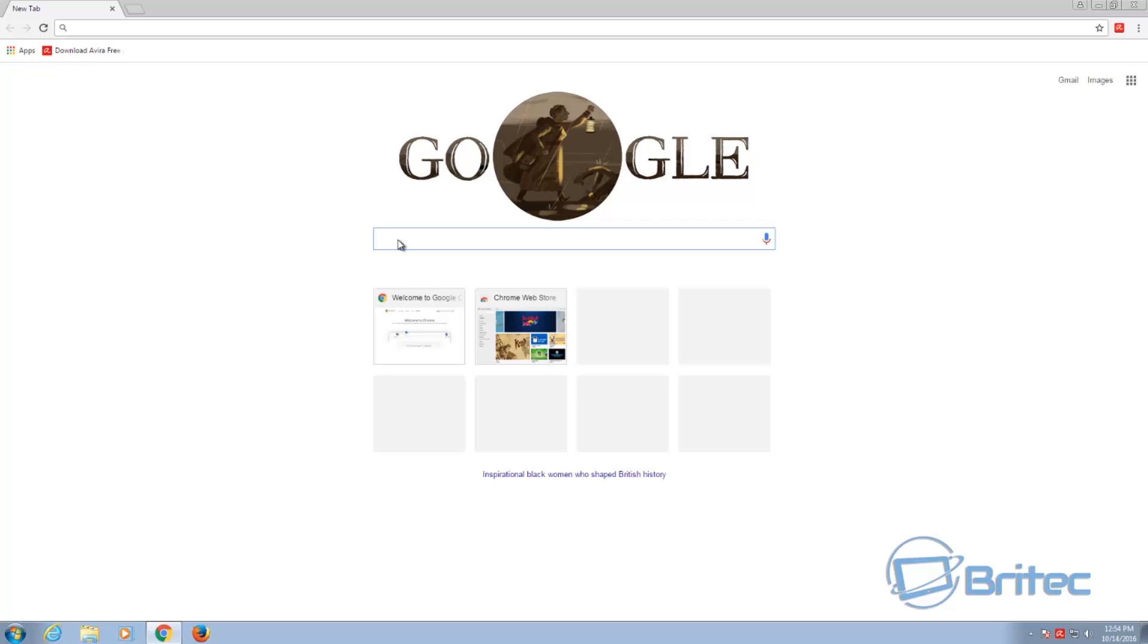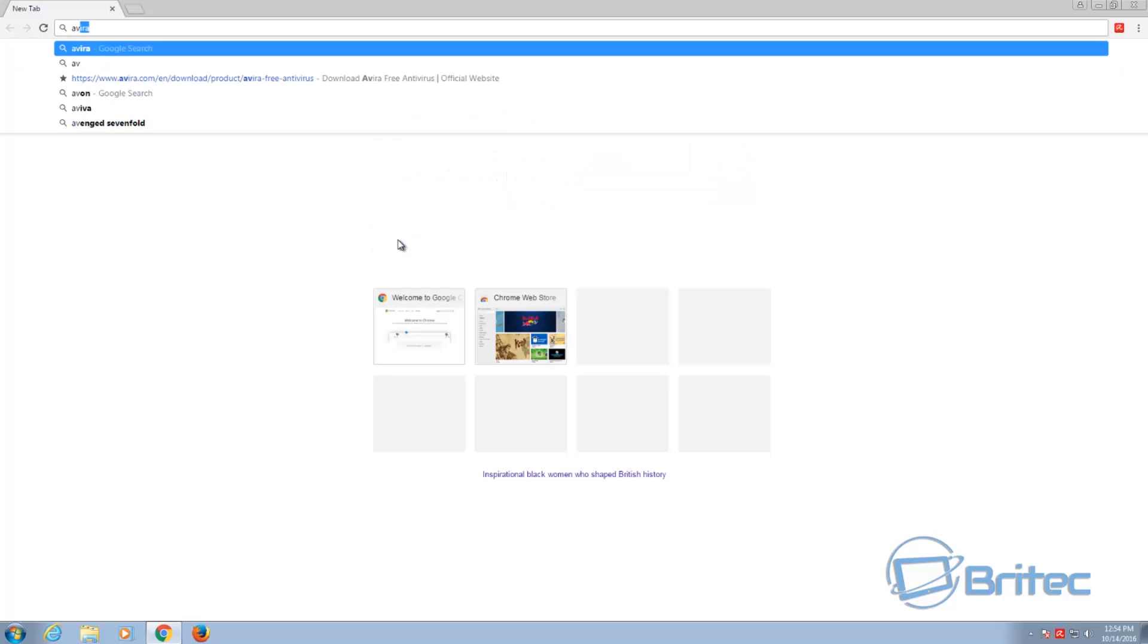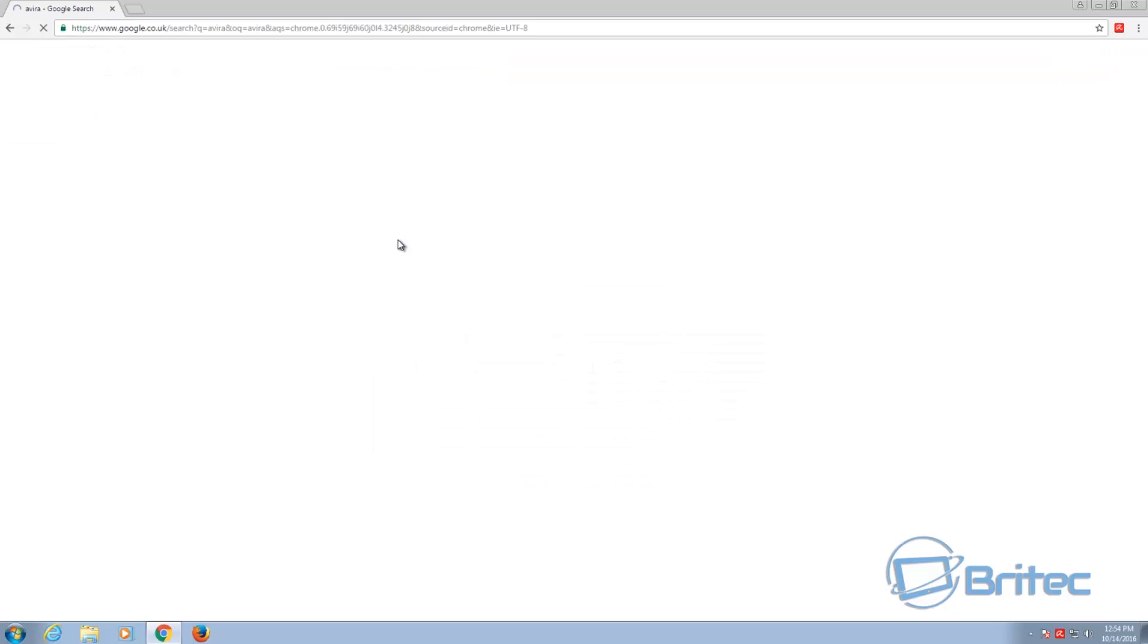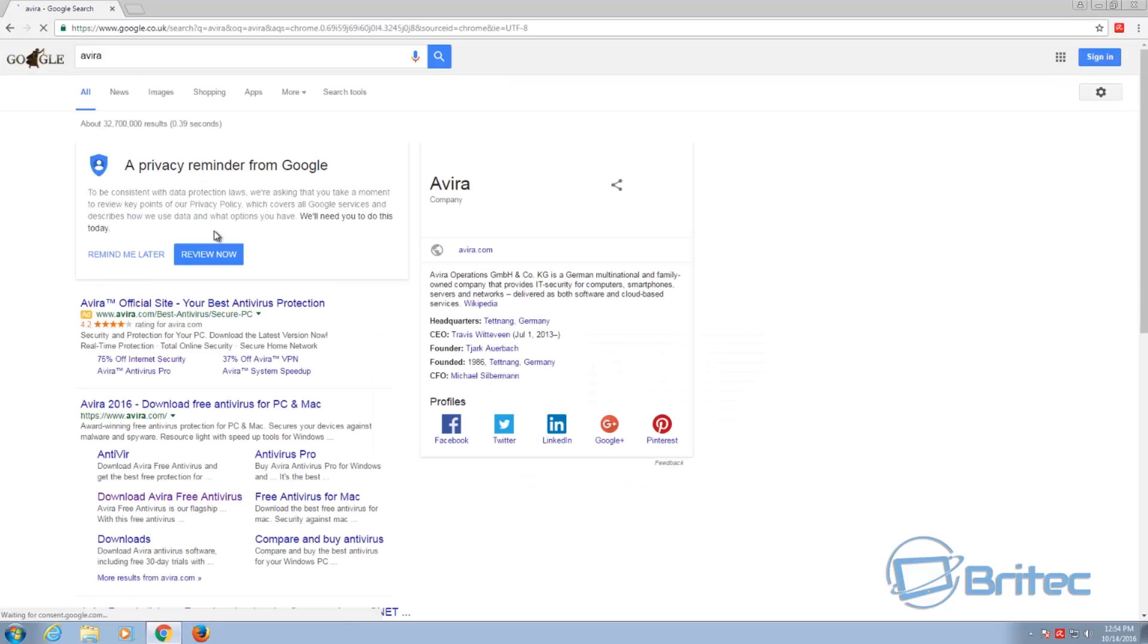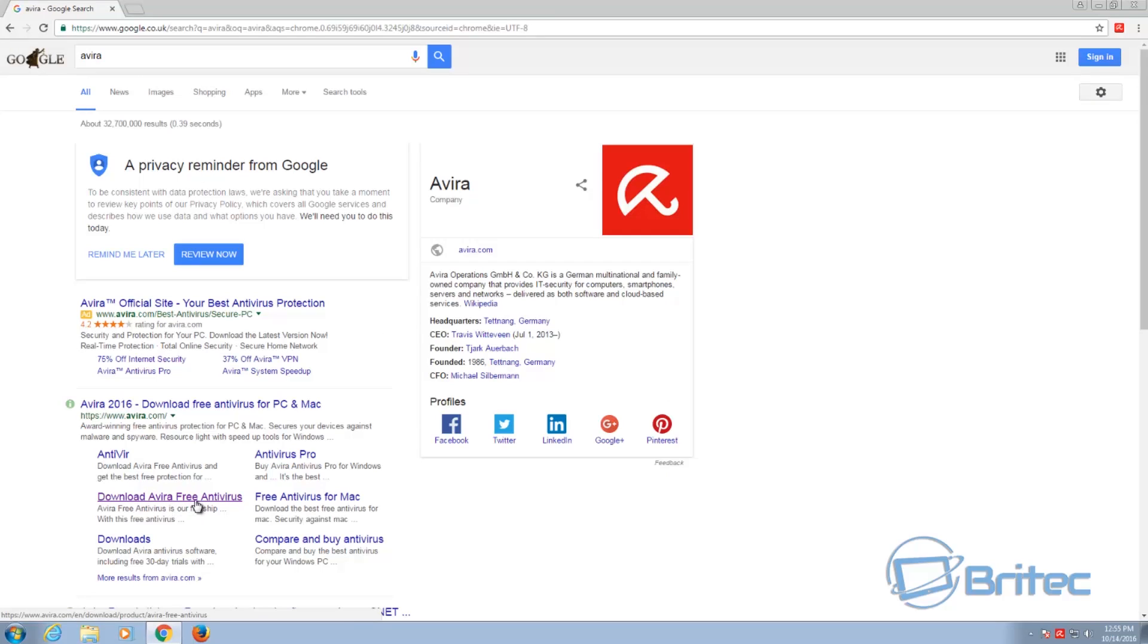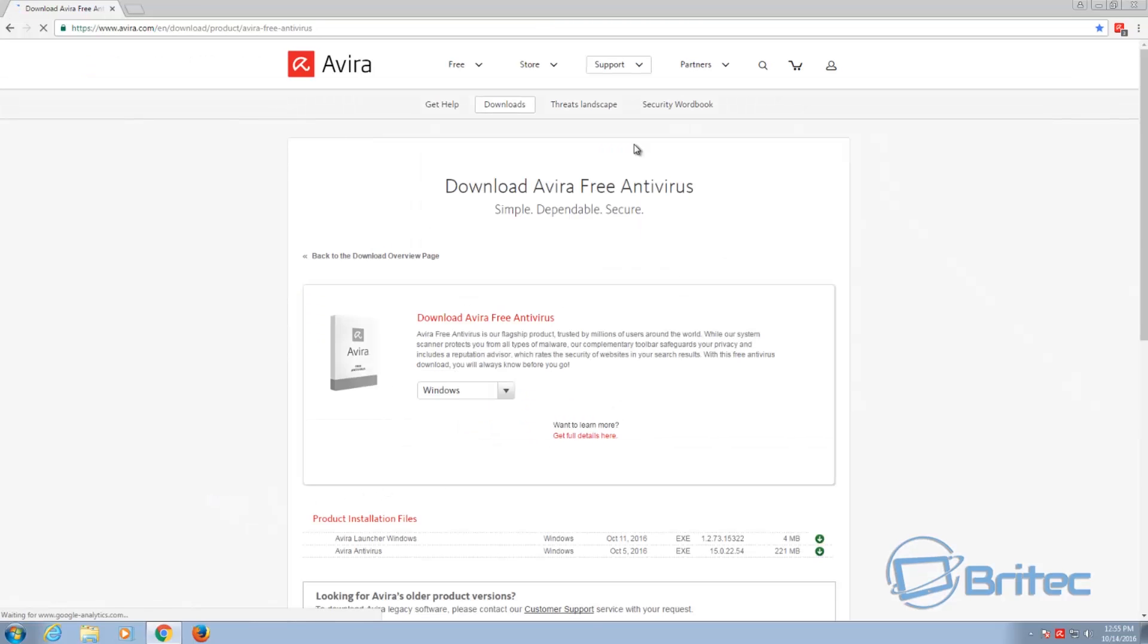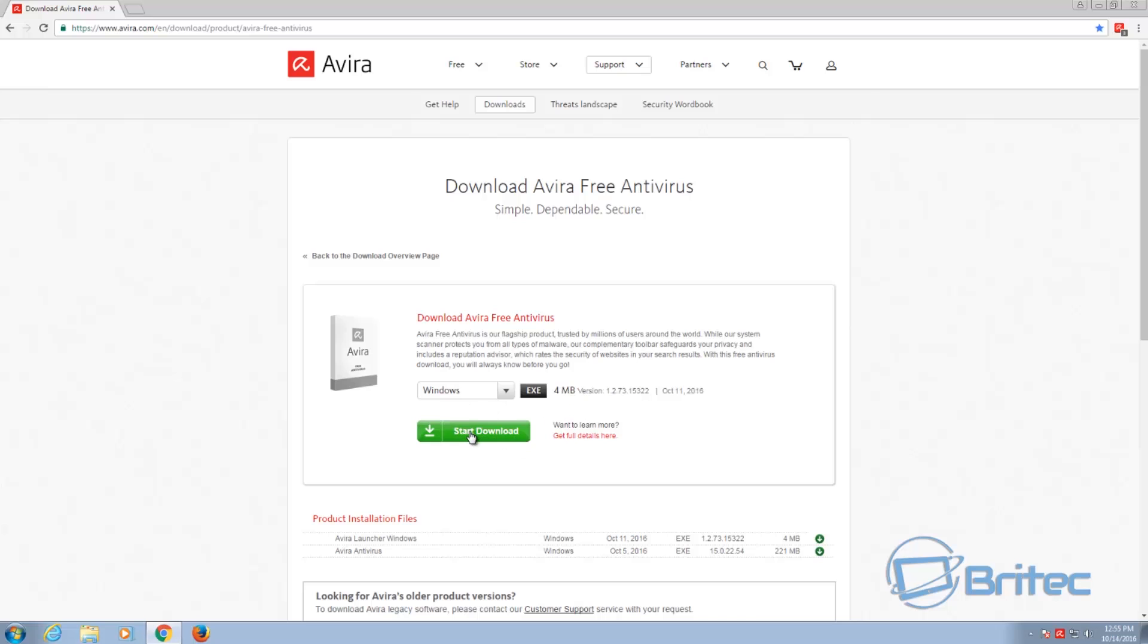So to get your free copy, all you need to do is type that into Google and look for download free Avira antivirus. They do it for Mac as well. You can go straight to that website and download it. You can see it's a 4 megabyte download. Then you will need to update that version through their updater.